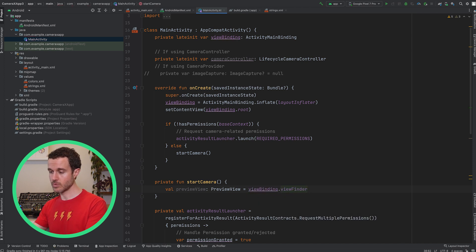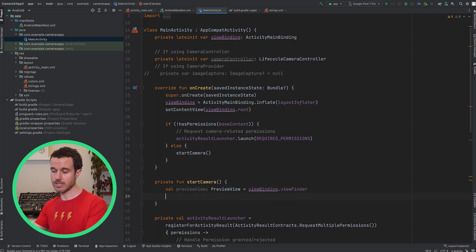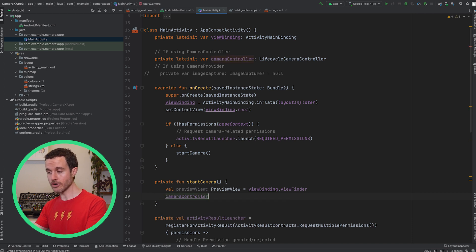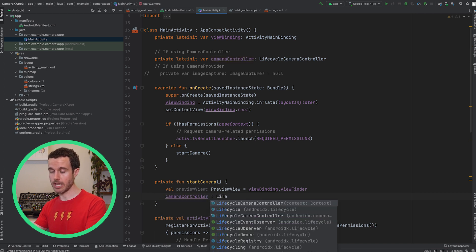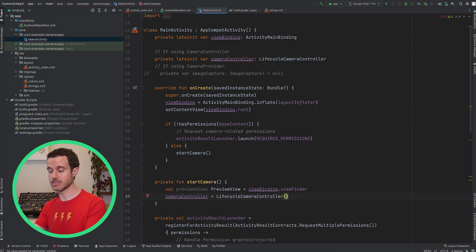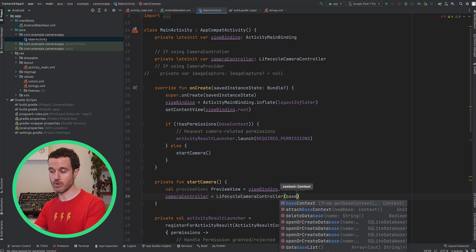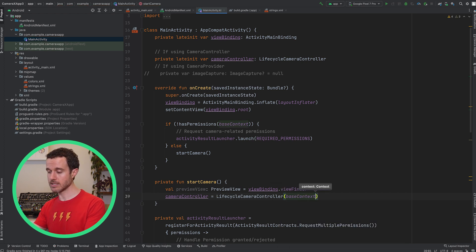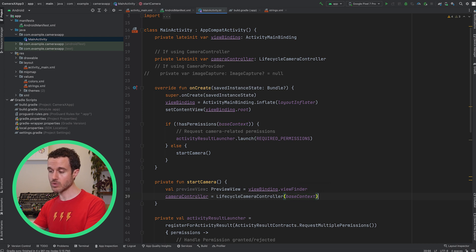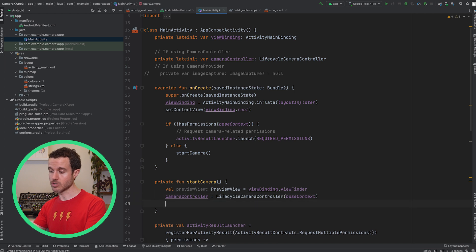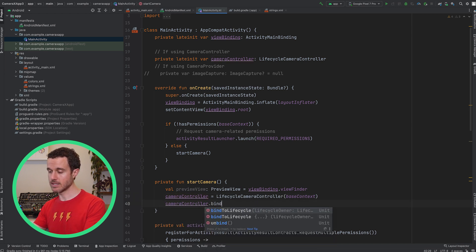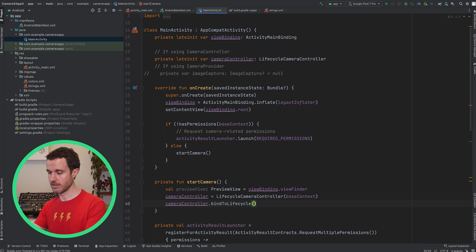Next, we must initialize a CameraController. The concrete class name that inherits from CameraController is Lifecycle CameraController, so create a Lifecycle CameraController passing in the activity's context. CameraController is Lifecycle aware, so we need to call bind to Lifecycle passing in the activity.